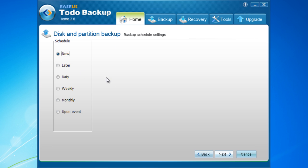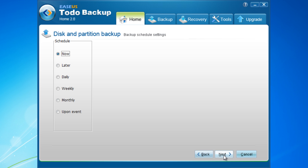In this window, you can set your schedule: Now, Later, Daily, Weekly, Monthly, or Upon Event. Choose Now. Click Next.